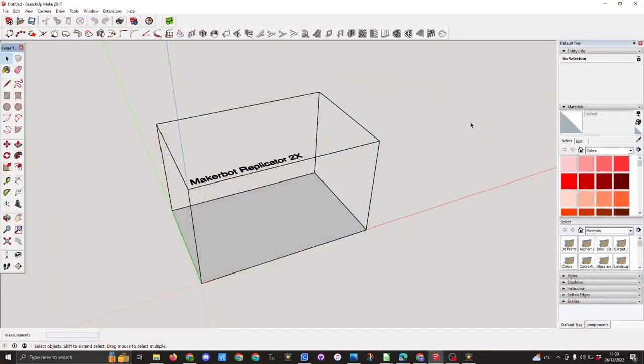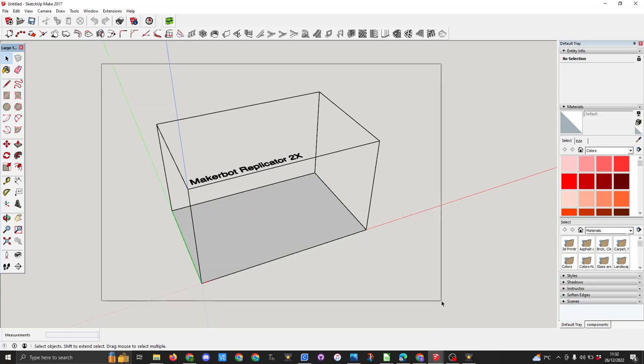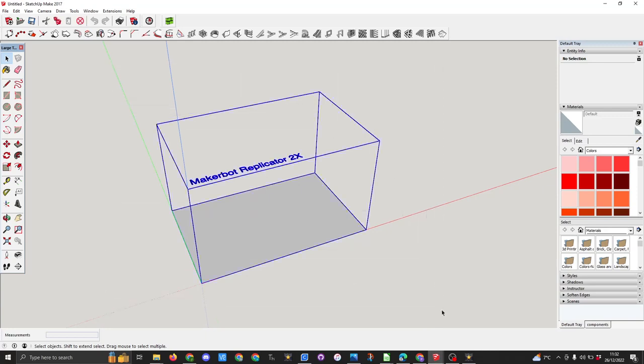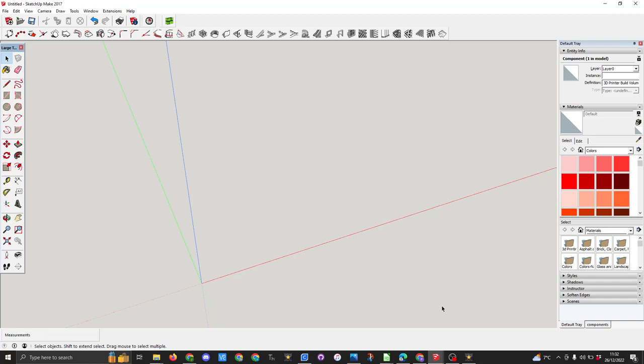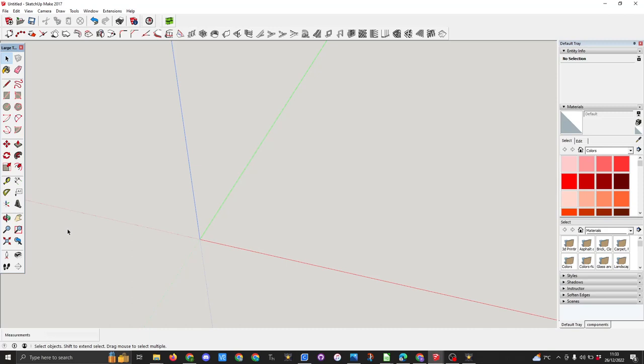When you look at this screen you think excellent, you have the MakerBot Replicator 2X bed size shown, so you think okay this is going to be ideal for 3D printing. What I'm going to do is remove the replicator box out of the screen so I can demonstrate why this is a problem when you're trying to design small parts for 3D printing.